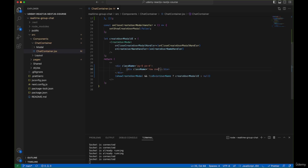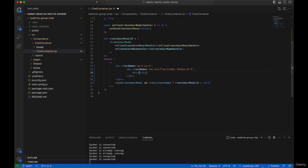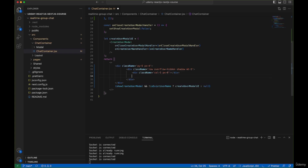We'll give the row div overflow-hidden, shadow, and some top margin. Inside this, create a column-5 div with padding-left and padding-right set to 0 for the rooms panel. Then create another div with a class of col-7 and padding of 0 for the chat messages panel.